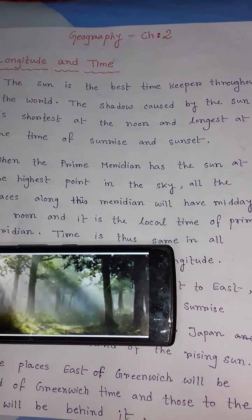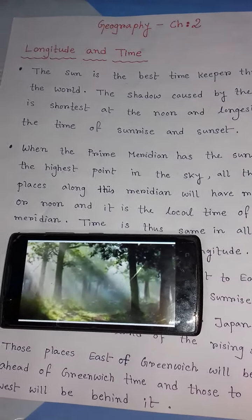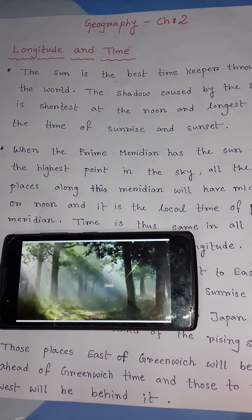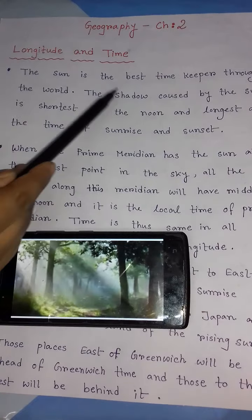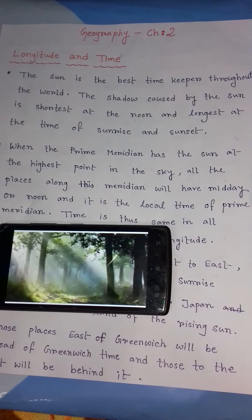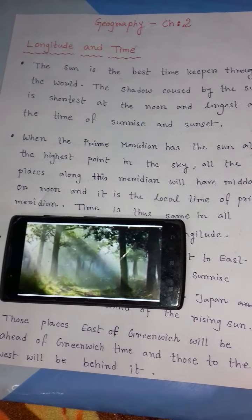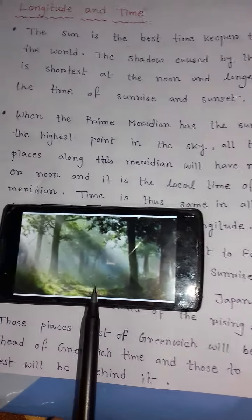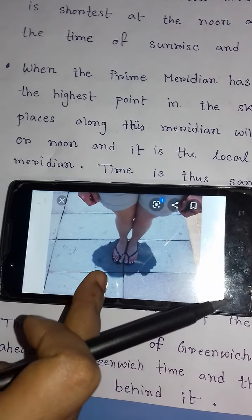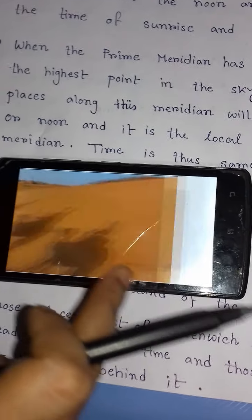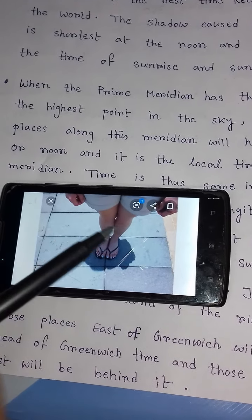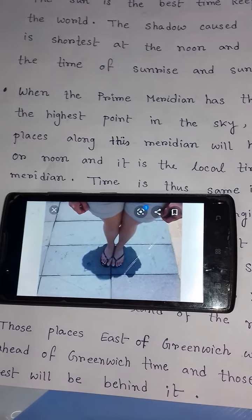We know the best means of measuring time is by the movement of the earth, the moon and the planets. The sun regularly rises and sets every day, so the sun is the best timekeeper throughout the world. The shadows caused by the sun are shortest at noon and longest at sunrise and sunset. Look at this picture showing sunrise, sunset and noon — the shadow at noon is shortest and longest at sunrise and sunset.